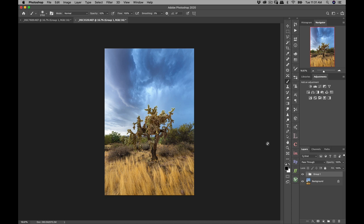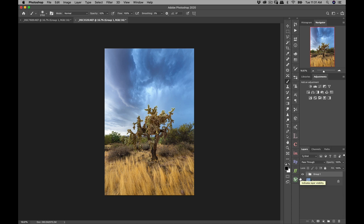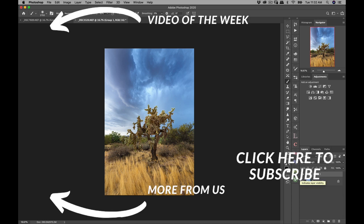Let's hit Command-G so we can see all of our adjustments — you can see now what a big difference and how much more drama has been added to this scene. That's all I really wanted to show you guys — my method of dodging and burning and how it can really bring out the drama and a third dimension in your photos to give it more depth. Thank you guys so much for watching, and we'll see you in the next one.